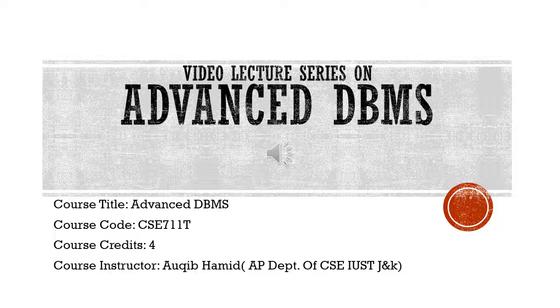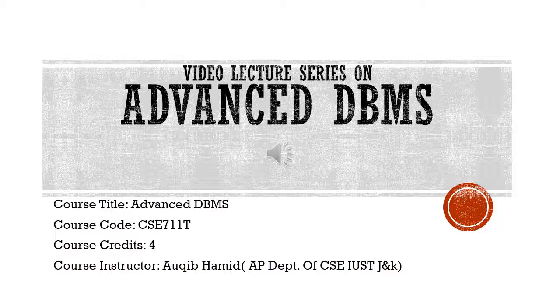Before introducing you to the course, I will introduce myself first. My name is Aakib Hamid, working as Assistant Professor in Department of Computer Science and Engineering, IUST Avantipura, and I will be your course instructor throughout the entire video series.